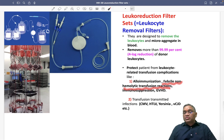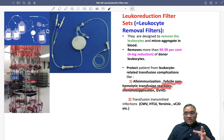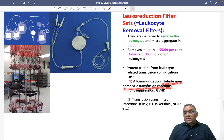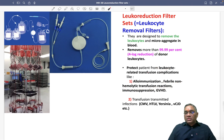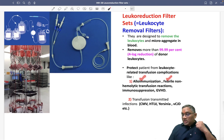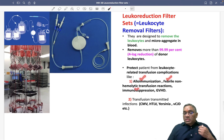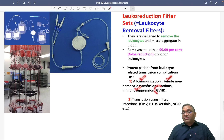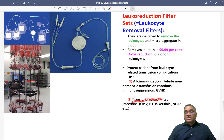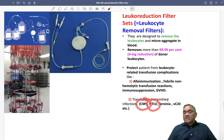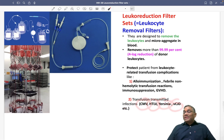Febrile non-hemolytic transfusion reaction was the FMG question — when asked which type of blood prevents it, the answer was leukocyte-depleted blood. Other complications prevented include allo-immunization, immunosuppression, graft versus host disease, and transfusion-transmitted infections such as cytomegalovirus, HTLV, Yersinia, and variant Creutzfeldt-Jakob disease.